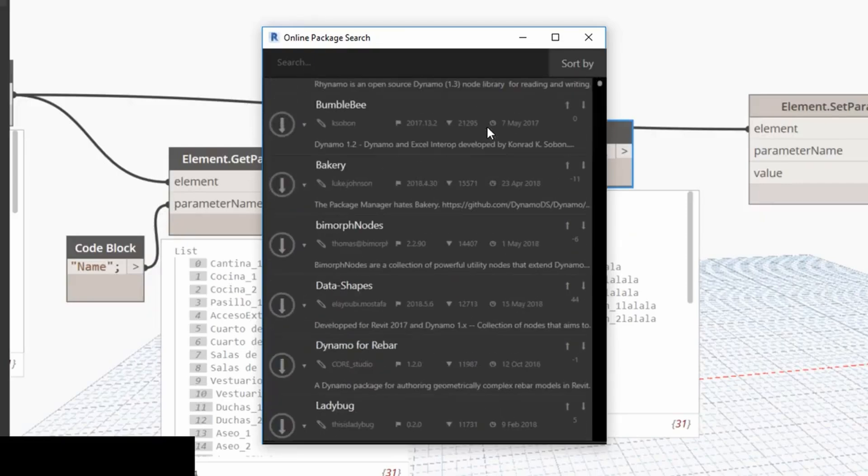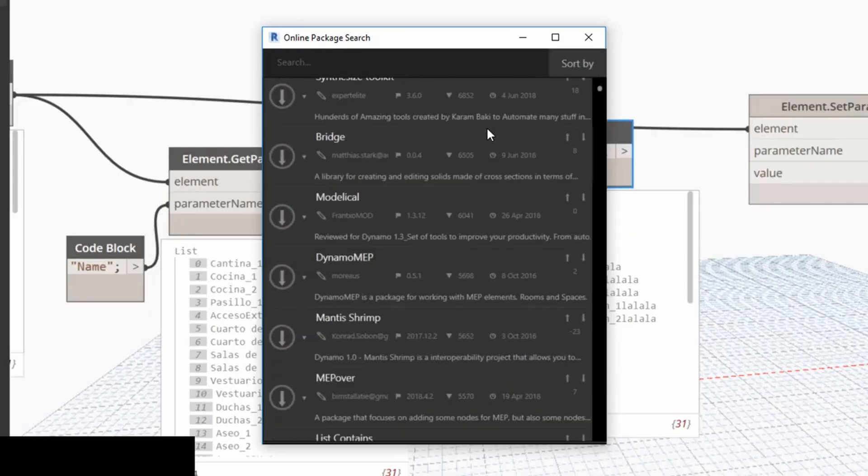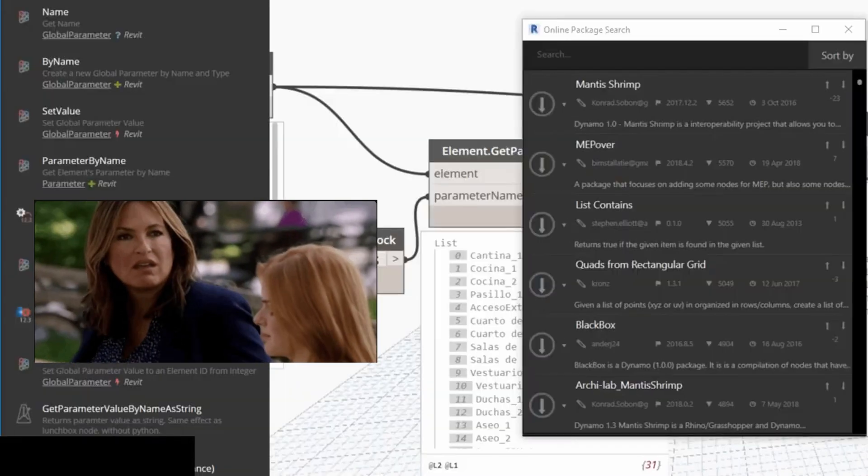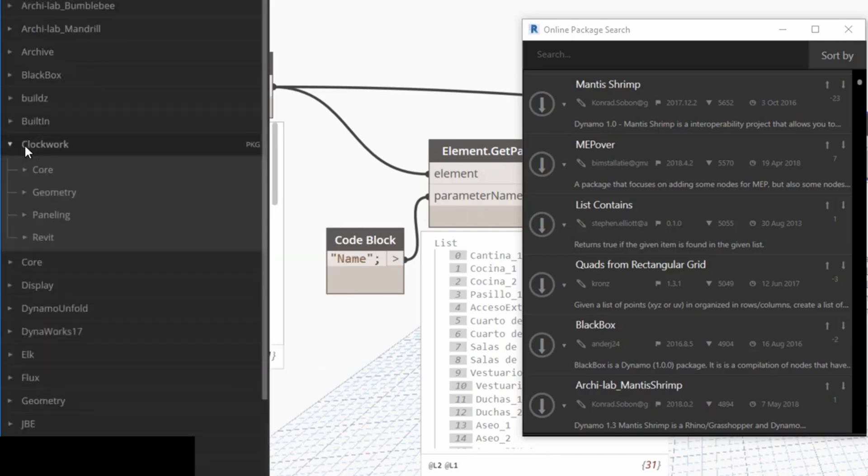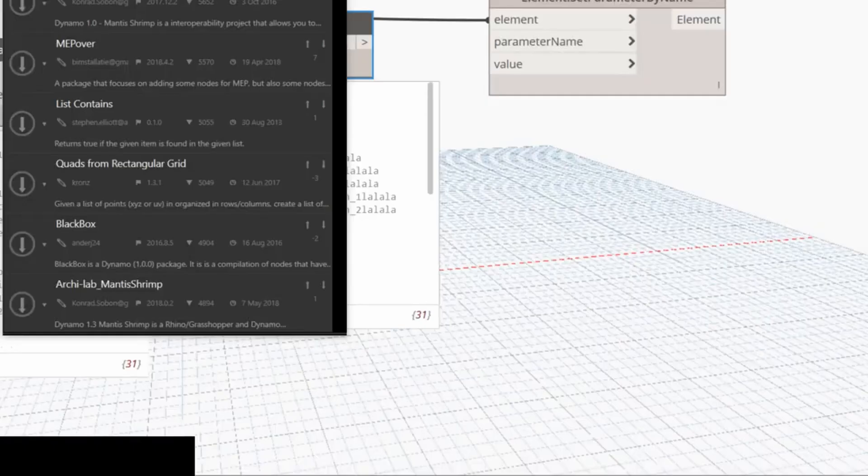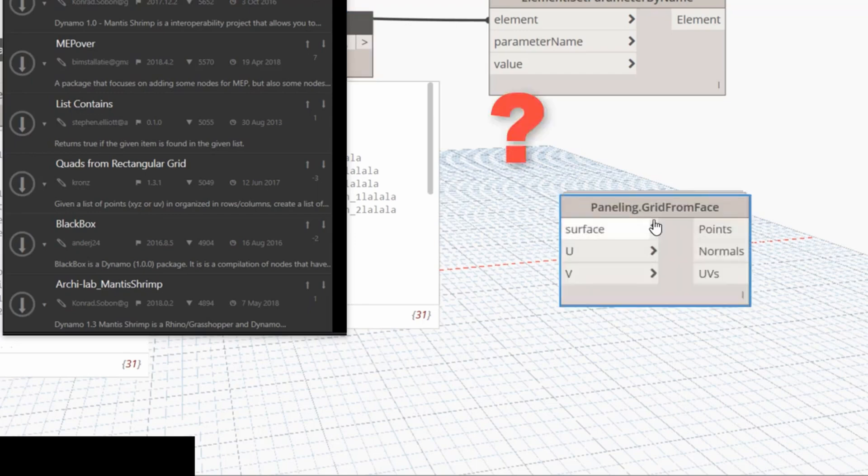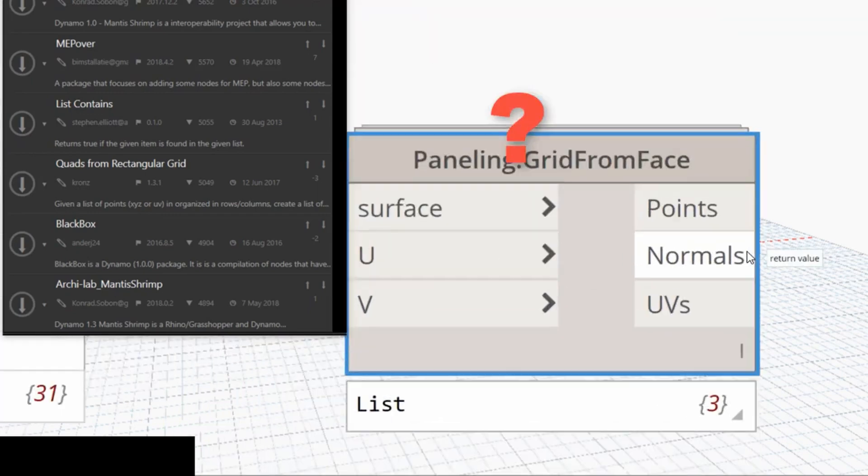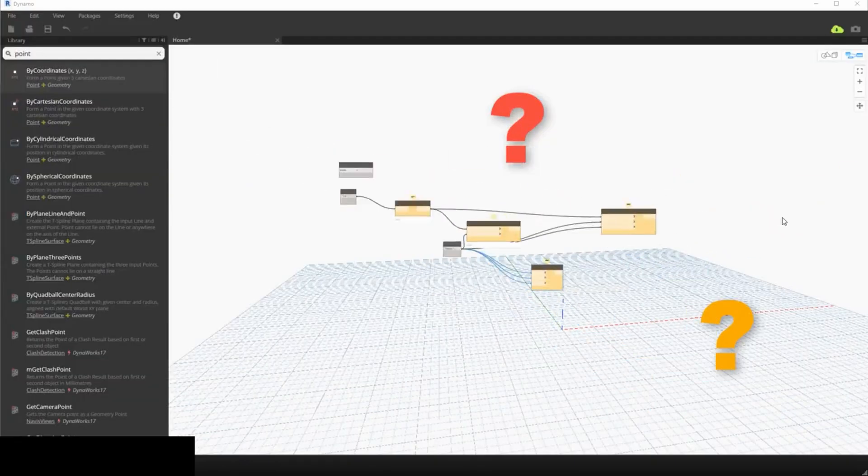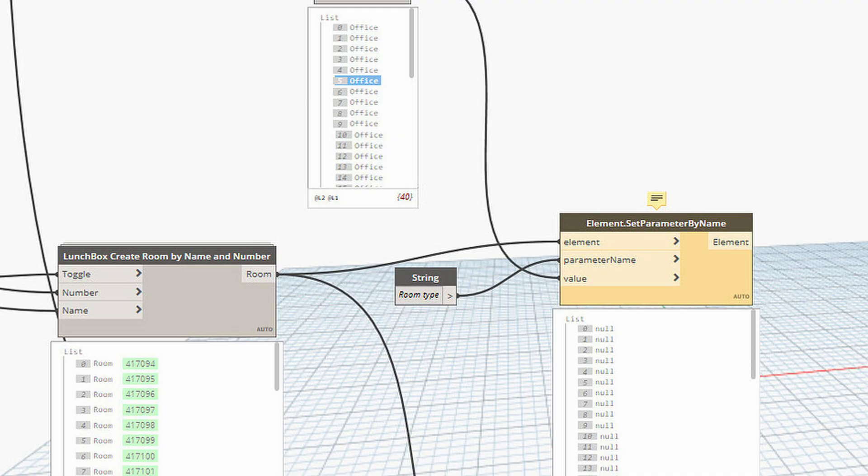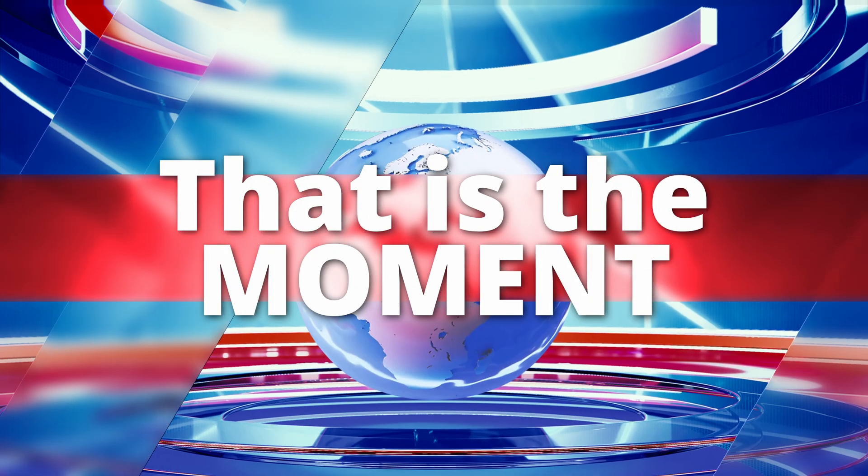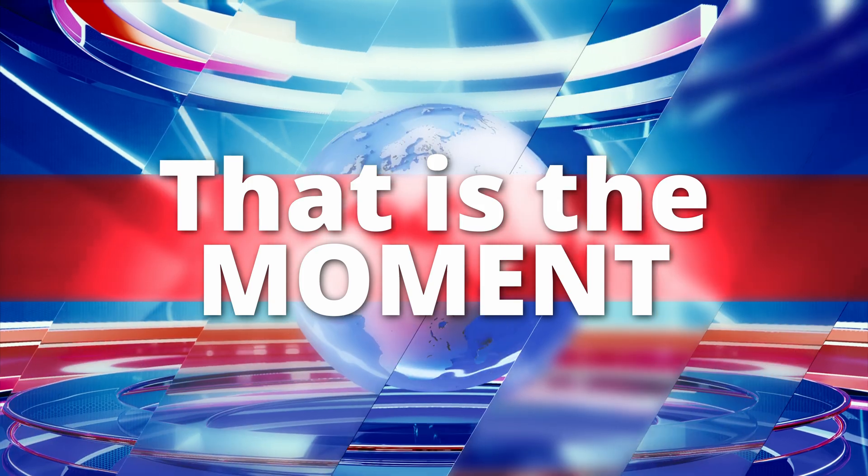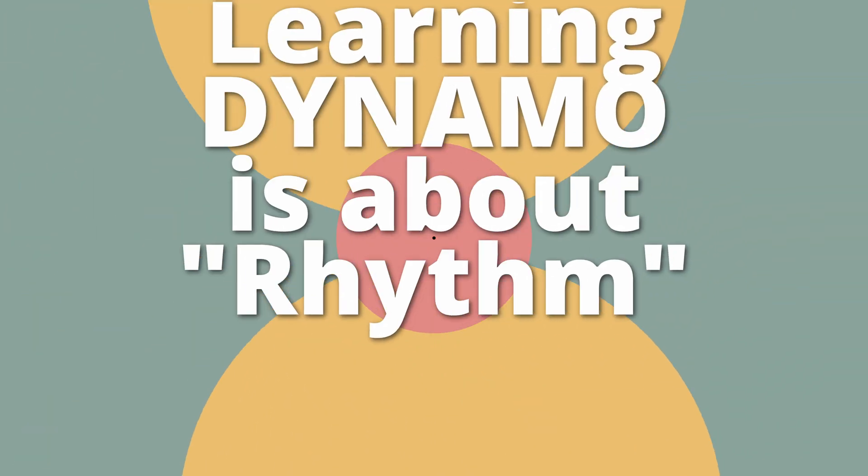But then reality kicks in. You realize there are thousands of nodes, without even getting into custom packages, and you think you're done for because you realize just how much is left to learn. And oh my god, what does this node even do? I don't get it. Why is everything full of yellow warnings? It's at that point you realize that learning Dynamo is not about magic. It's about rhythm.